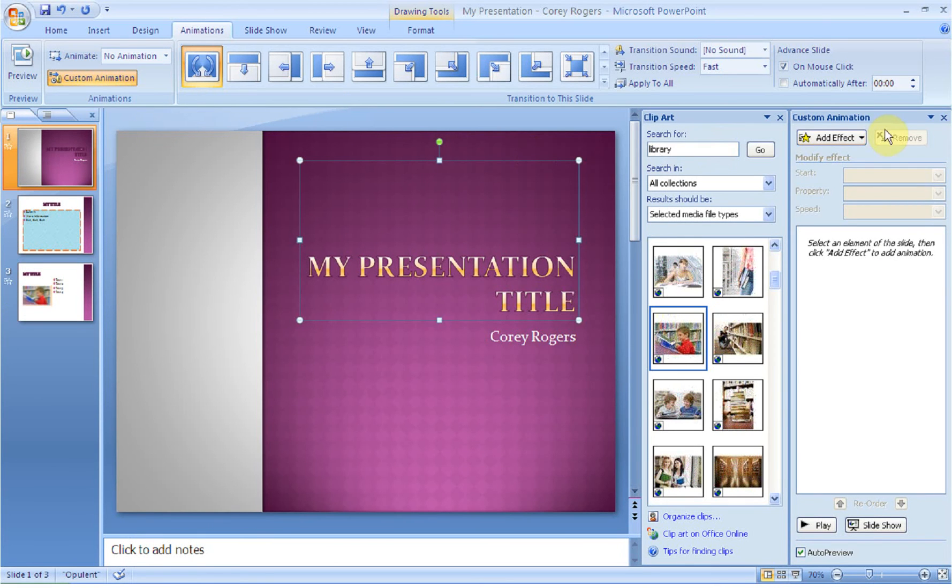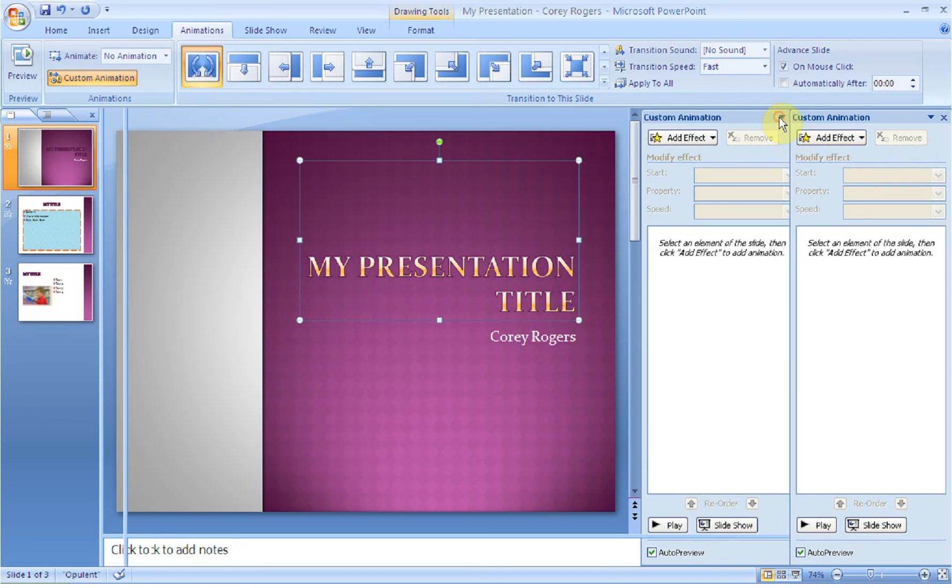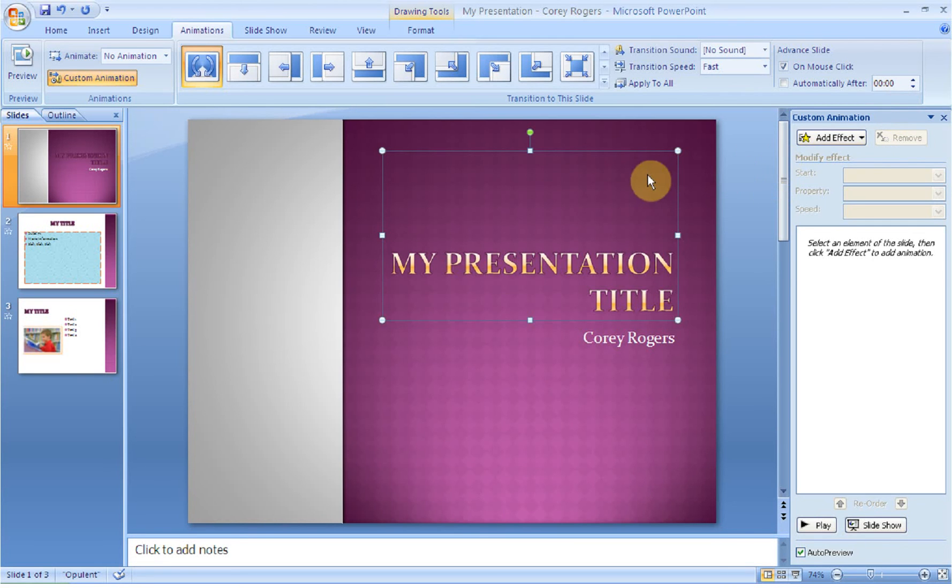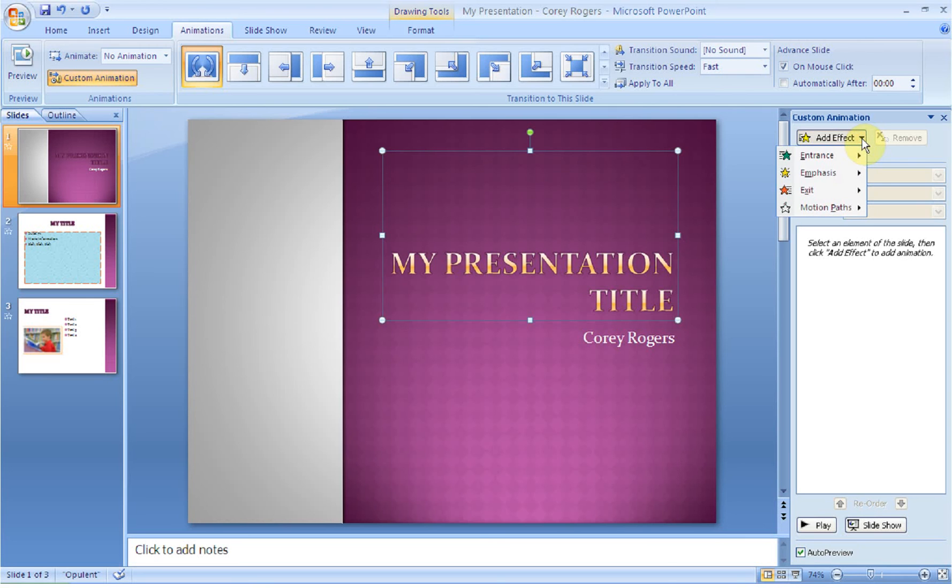Or what I can do is what's considered a custom animation. Notice when I do that that a custom animation dialog box shows up and I'm going to close this clipart one because I'm done with that. So now what happens is when this custom animation dialog box comes up, I select an item and then what I do is I click where it says add an effect. You can add an entrance effect. That's how it comes onto the page.